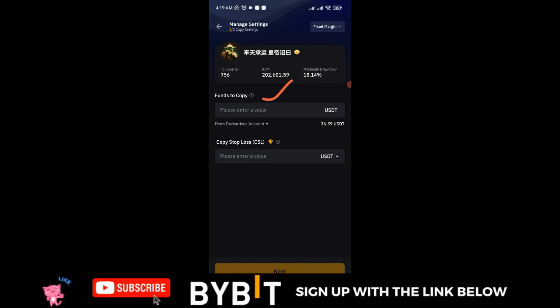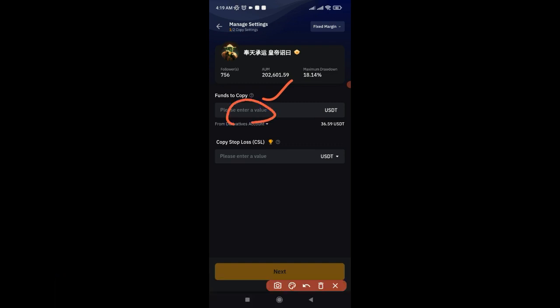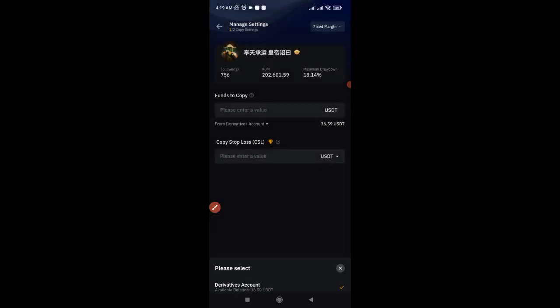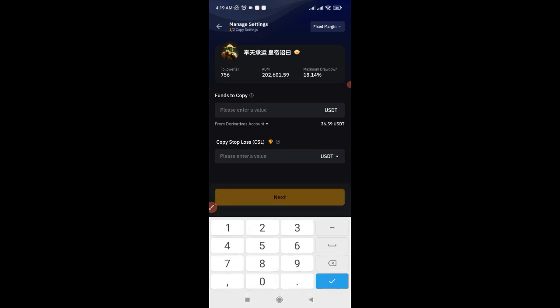In Advanced mode, you put in the funds you want to copy the trader with. Before you enter the amount, you need to select the wallet you want to use. Here it shows the derivative account, but if you click on it you'll see you can copy with funds from your funding wallet, your spot wallet, or your derivative account. Wherever your funds are, go ahead and select that, then enter how much you want to start copying this trader with — that is the amount the trader will be using to trade for you.